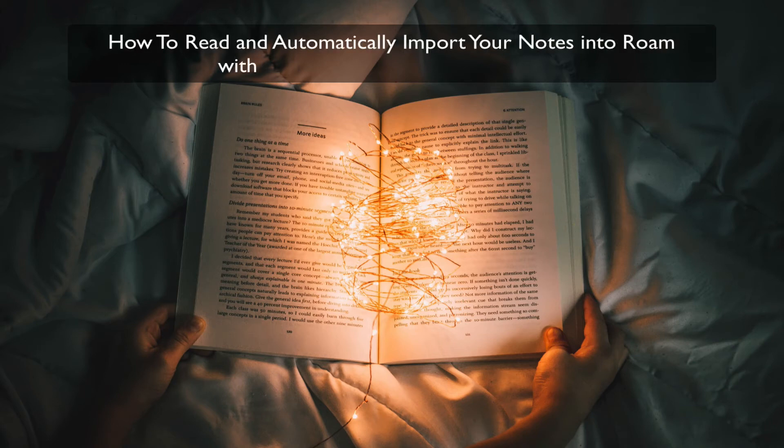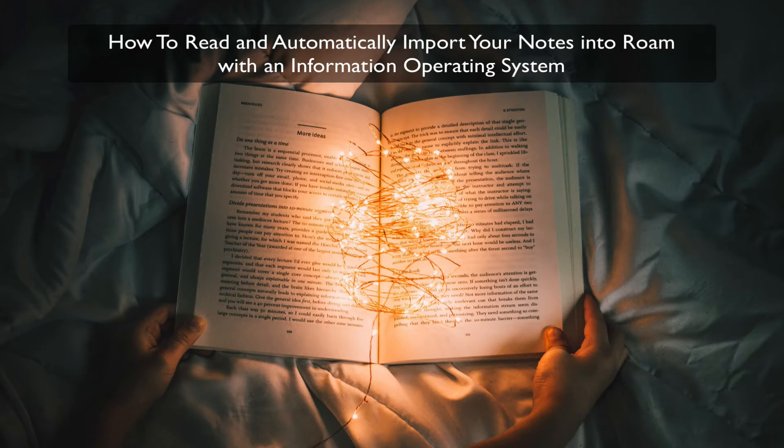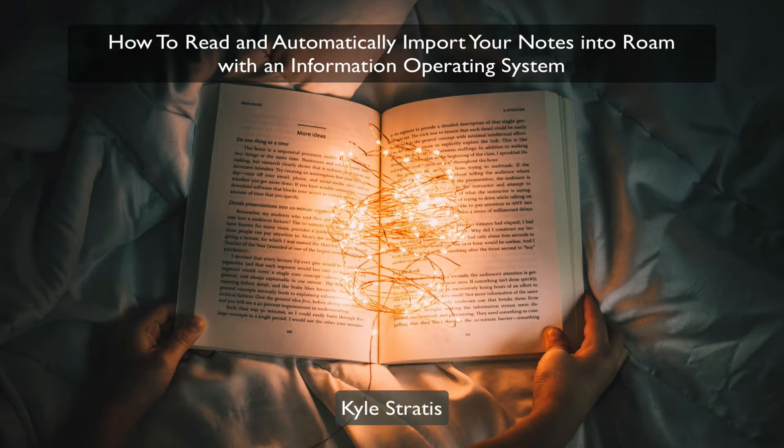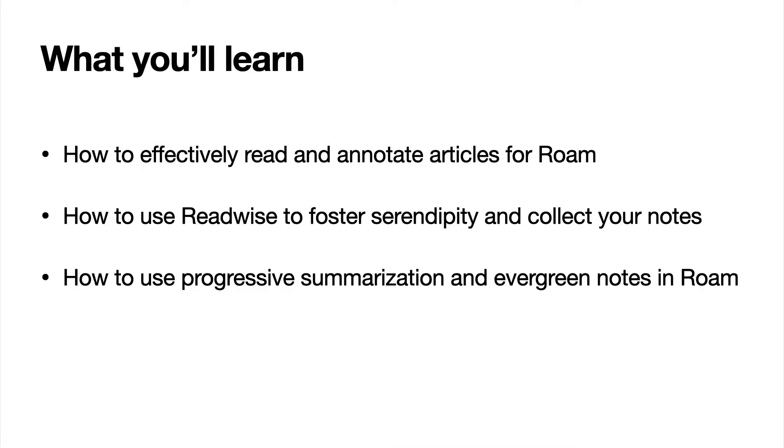Hello and welcome to the video of my information operating system. I am Kyle Stratus and in this video you'll learn how to effectively read and annotate articles for intake into Roam and what tools you can use to help.